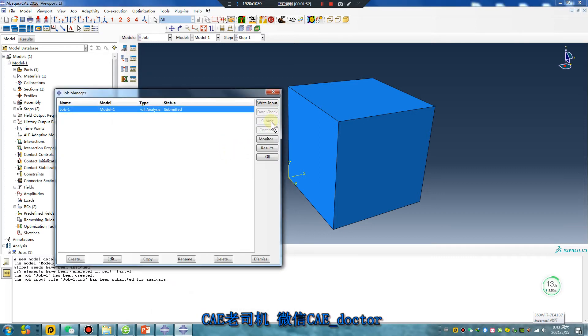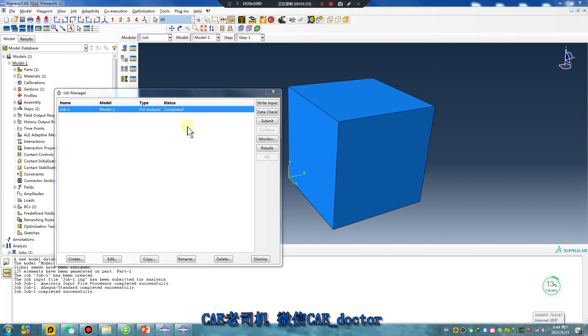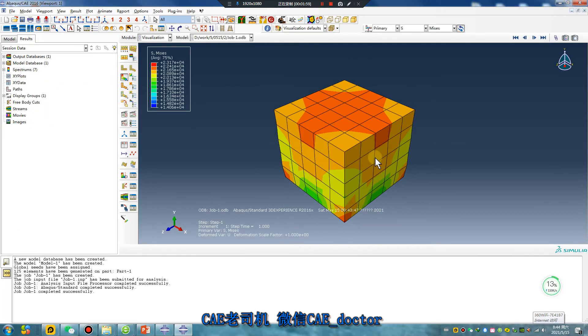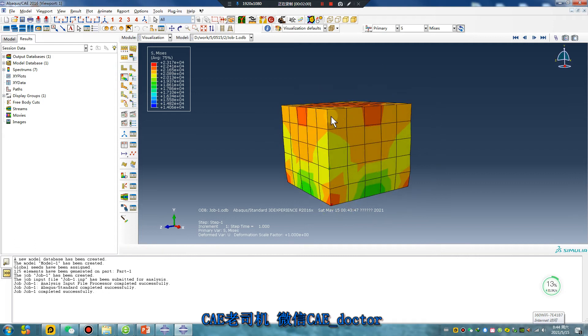Just wait a second. Complete. Results. I will import the deformed part.